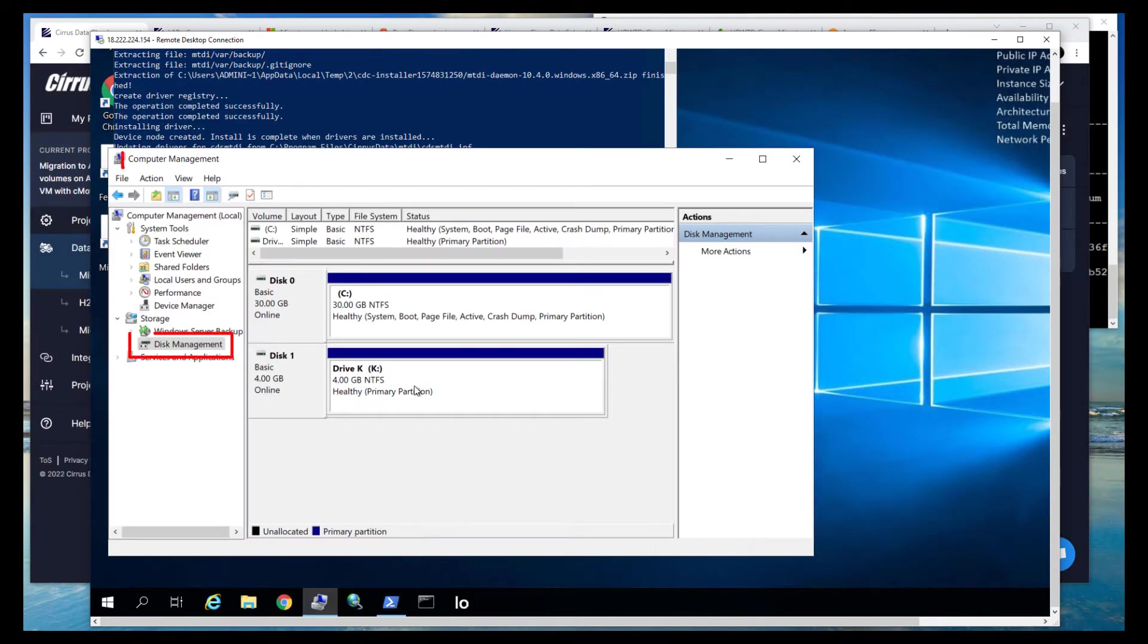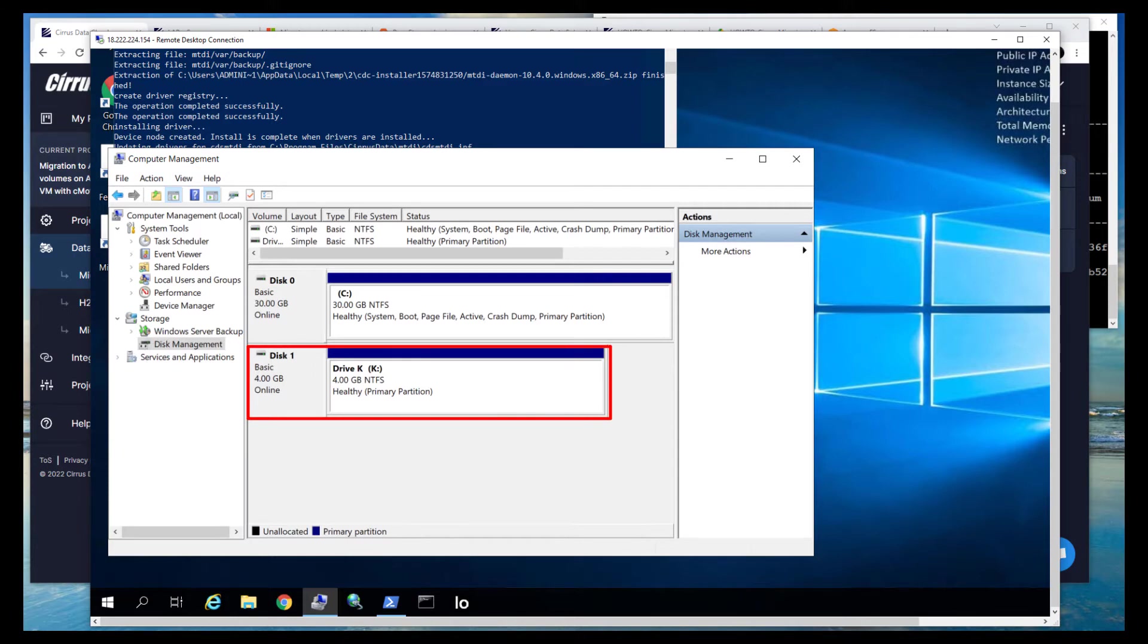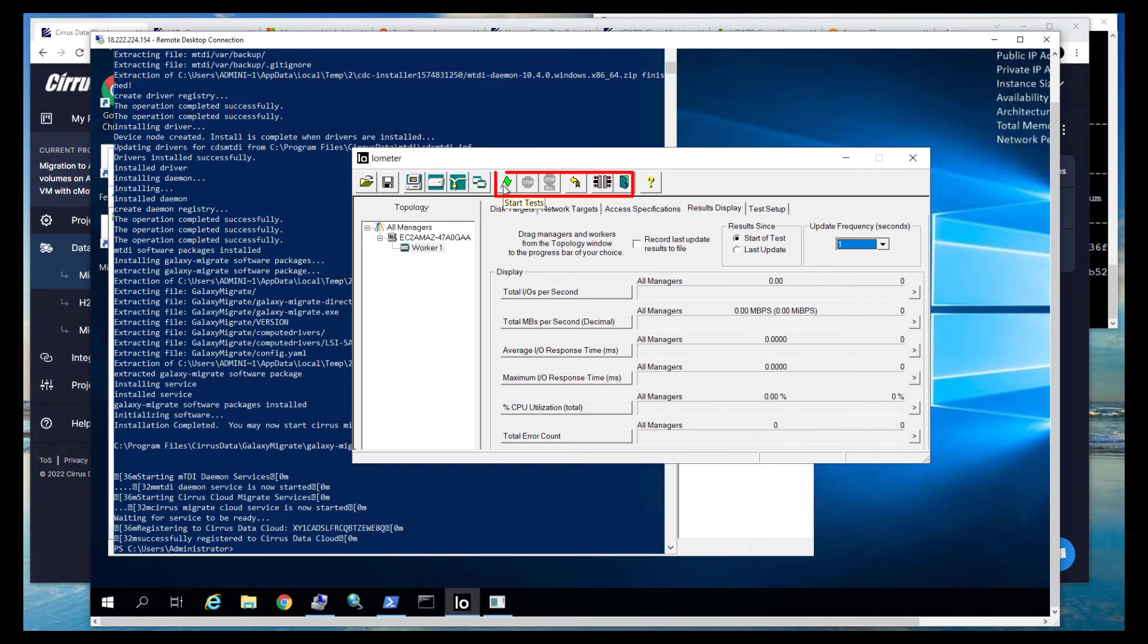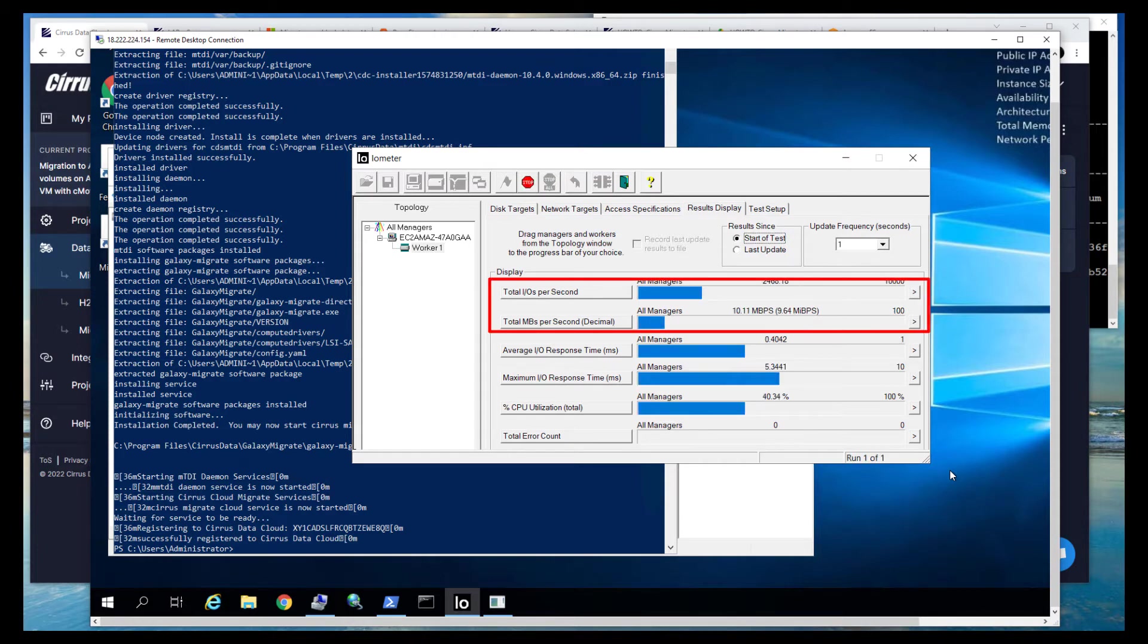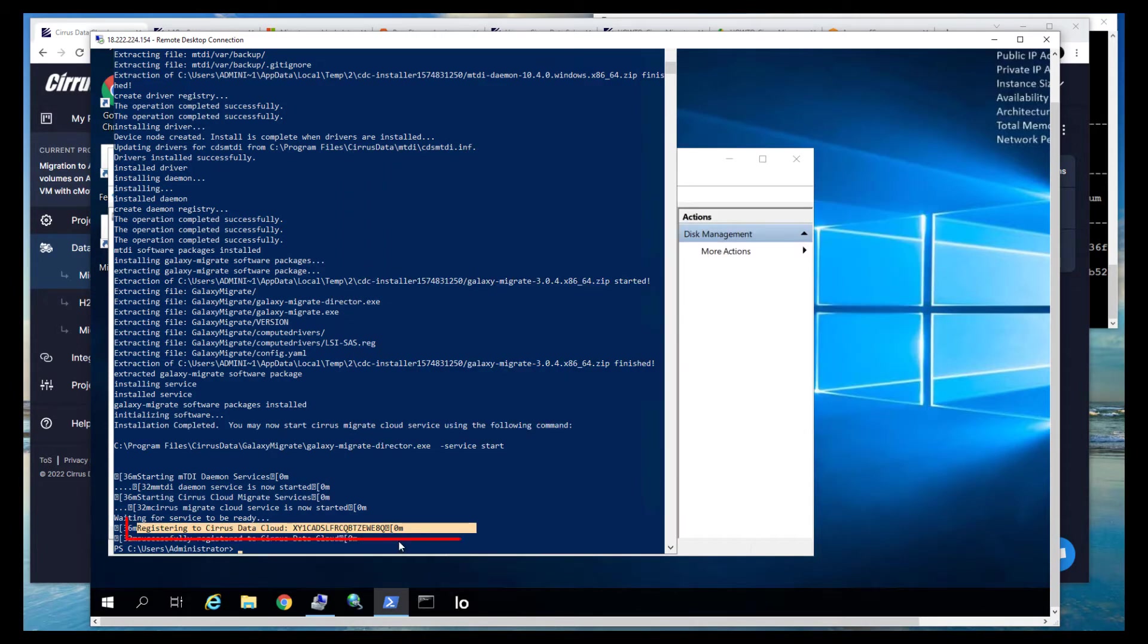While this is running, let's launch Disk Manager in Computer Manager in the Remote Desktop window. The disk to be migrated is Disk 1, which is formatted as Drive K. To simulate a live workload, let's start Iometer to put some IO on this disk. Here we can see the disk is now active with IO, and the registration has completed.